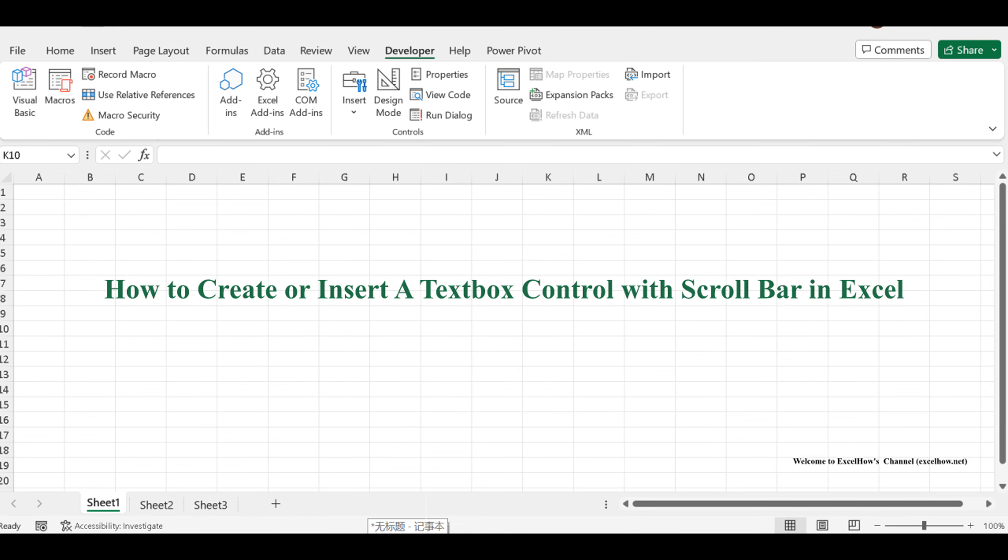In this tutorial, we'll uncover the art of adding a textbox control with a scrollbar in Excel.